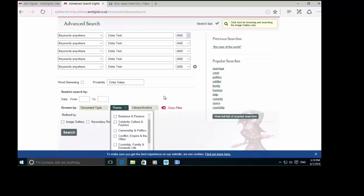I'm going to head back to the documents page. We can see the full documents list here. You can filter this just by document type, by key themes, and also by the source of the material. I'm going to refine by document type — I'm going to refine by play, apply that filter, and then look at theme. I'm going to look at celebrity culture and fashion, just to show some of those themes.